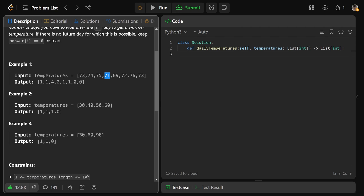At 75, this was lower, this was lower, this was lower, but 76 is higher than 75, so we had to wait four days for that position. For here we had to wait two days, these we had to wait one day. And at the very end at 76, there's actually nothing higher than that, so that stays at zero. Same thing with 73 — the last value is always going to be zero because there's nothing in the future.